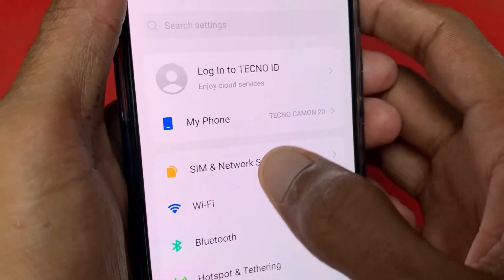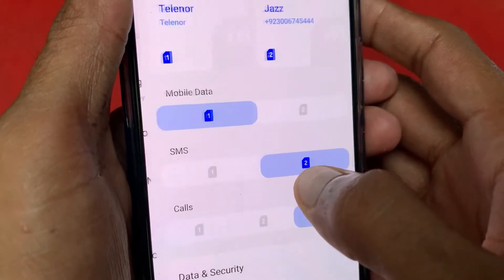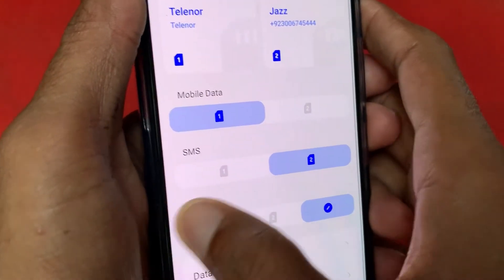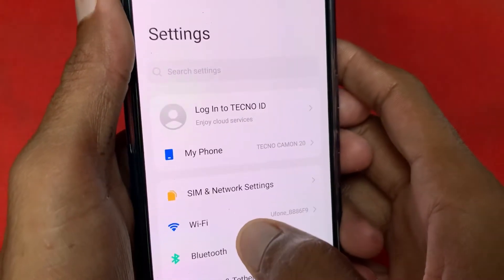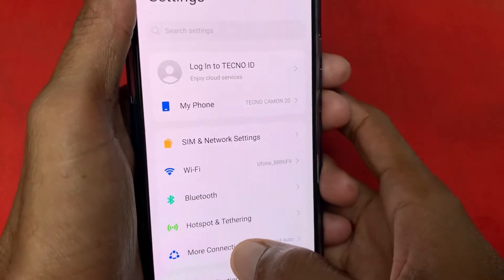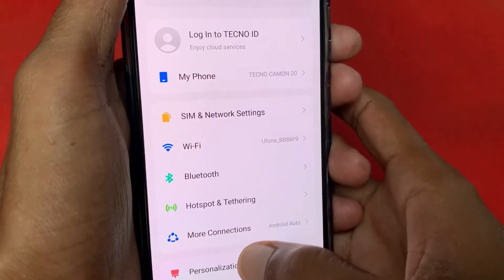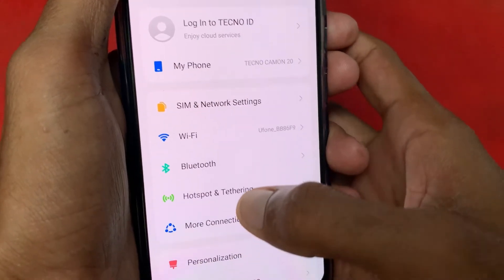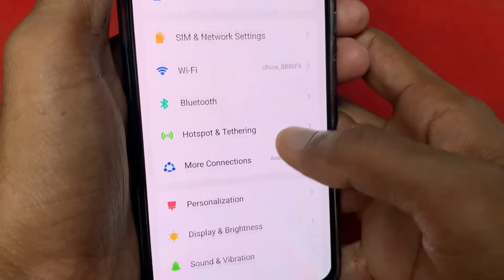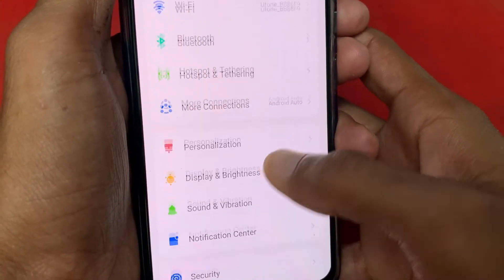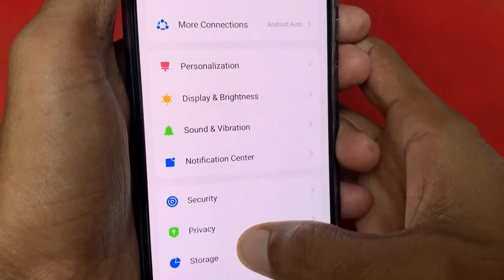If you don't have Wi-Fi, open your mobile data and turn it on. After doing this, go back and check whether your problem is fixed or not.